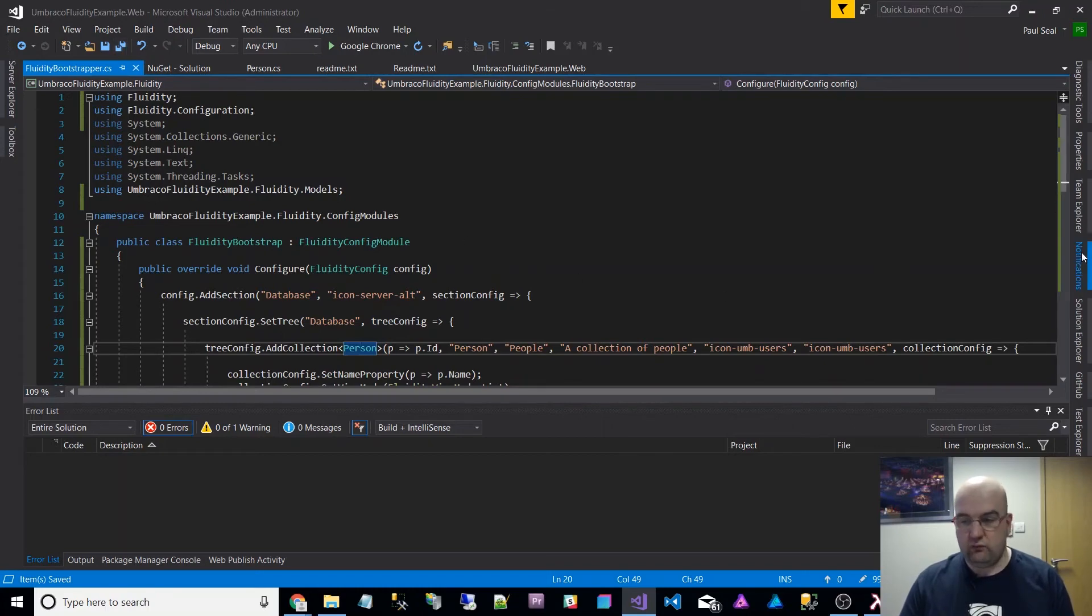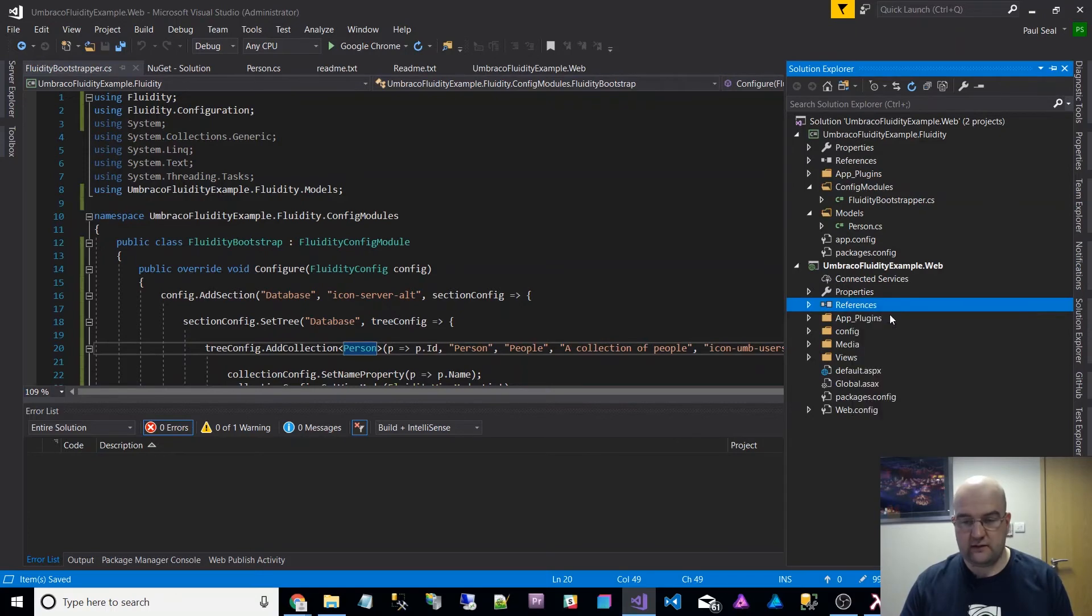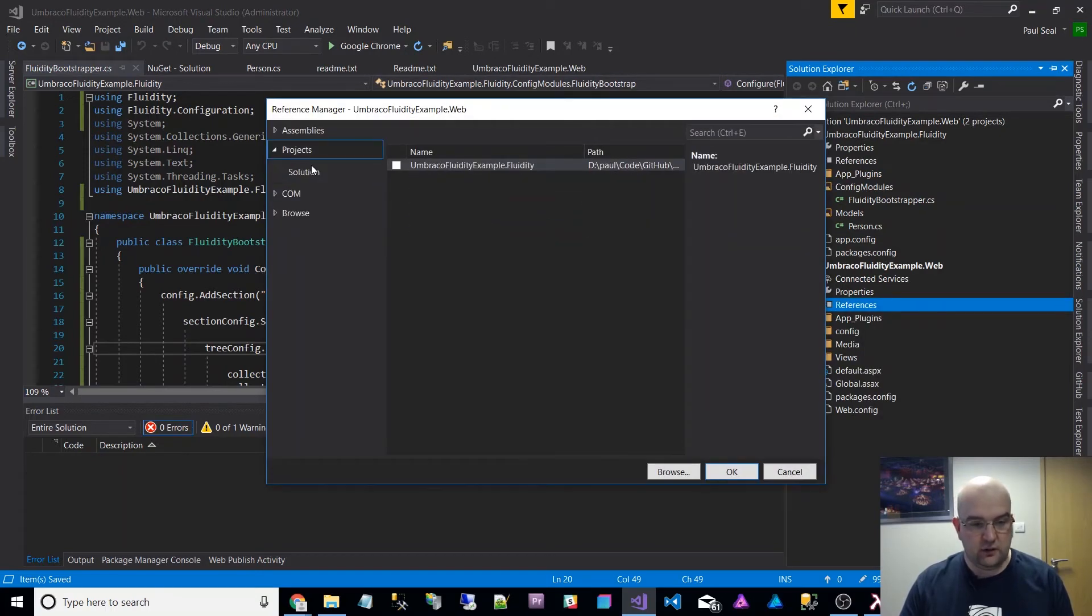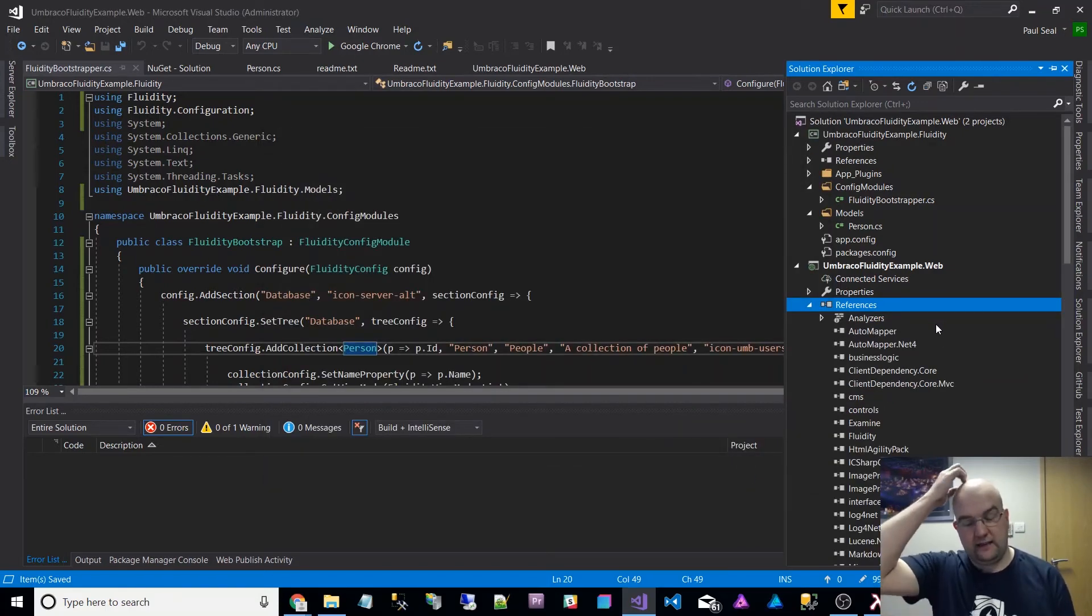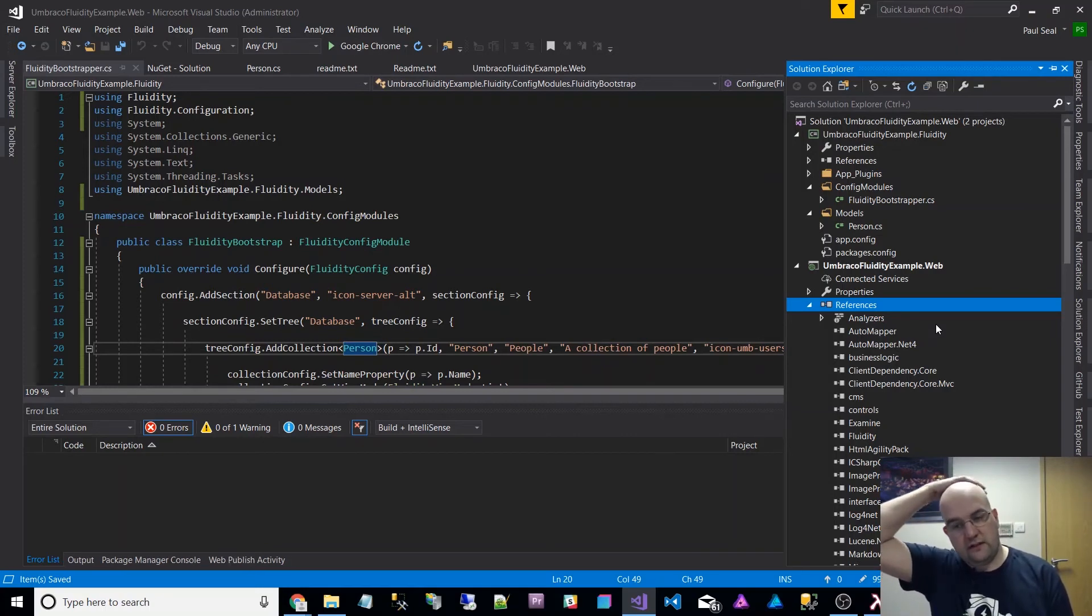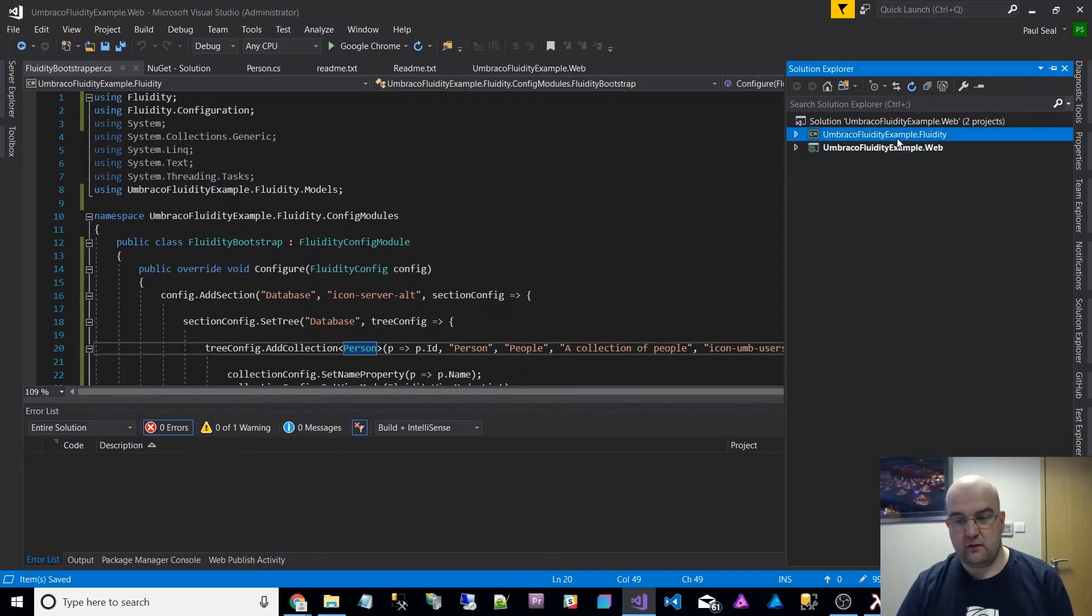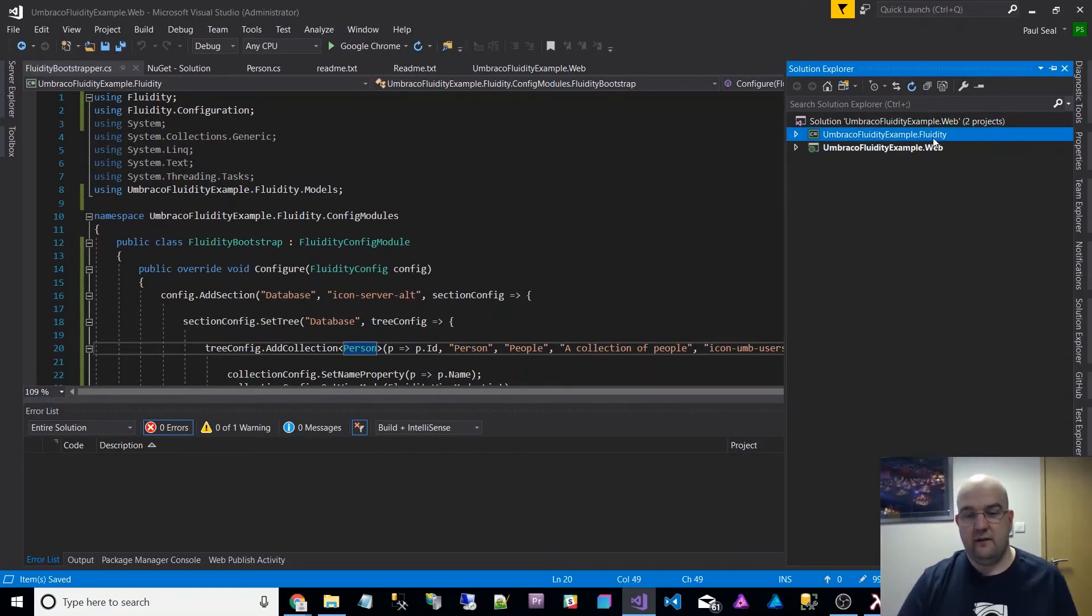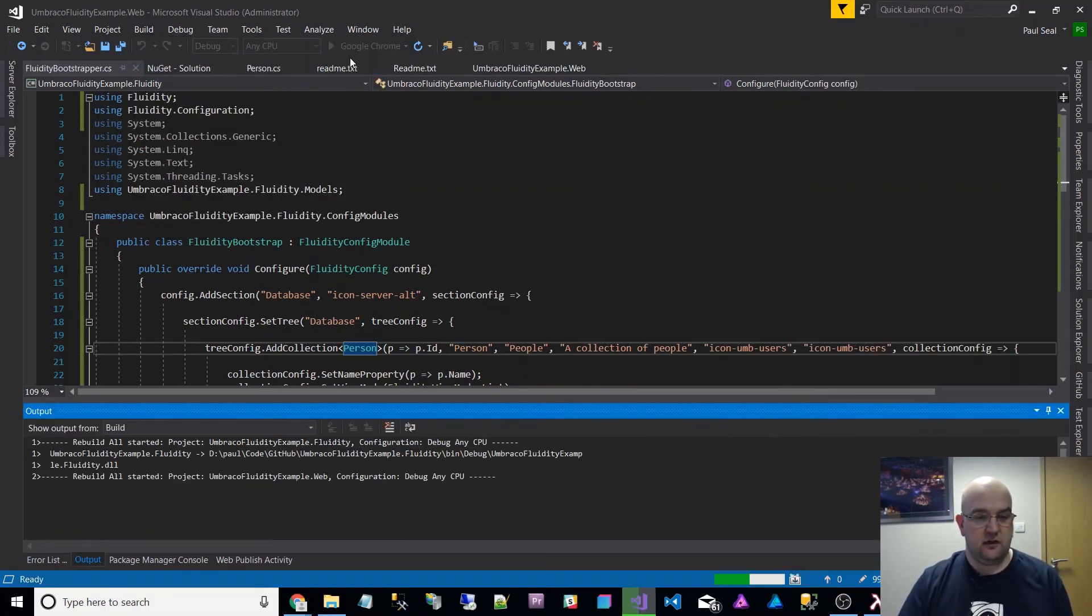What I want to do now is give the reference to this project from the web one. So I'll just do add reference and then I will do projects and I will pick the Fluidity one. I've not changed anything about the web project, really. I did install Fluidity on it, but what I've done is just a supporting class library here called the same as the web project but dot Fluidity. So let's build this, I'll just do a rebuild. And then I'm just going to run it.